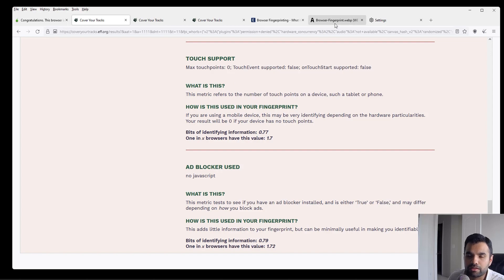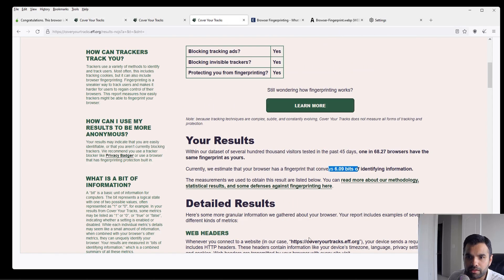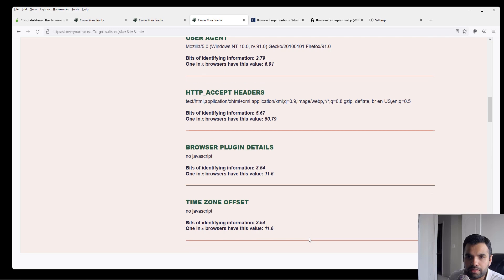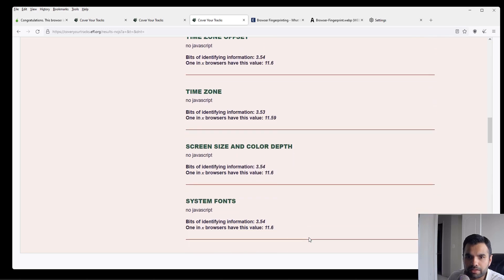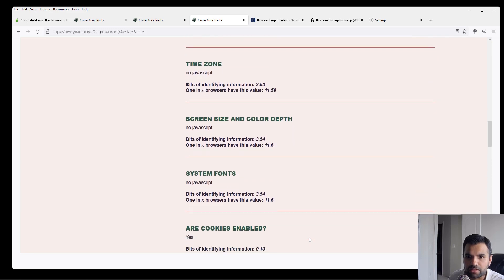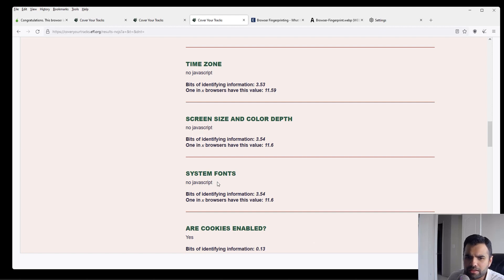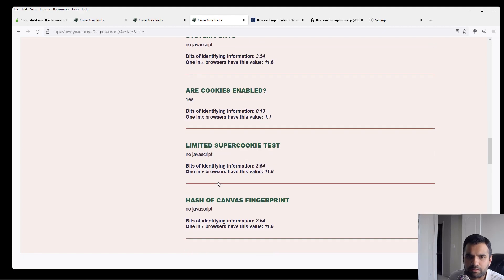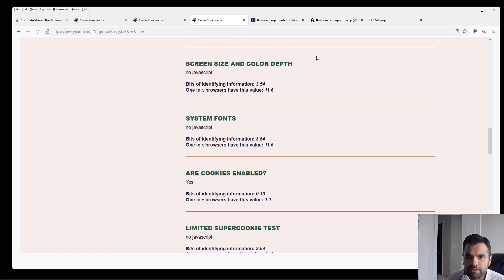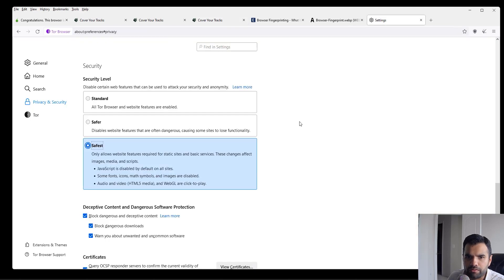So that would also be quite critical. And if we see this one, the data which is giving out is very, very less because we're not using JavaScript, we're disabling a lot of things. There's very less information given out if you're using the safest version.